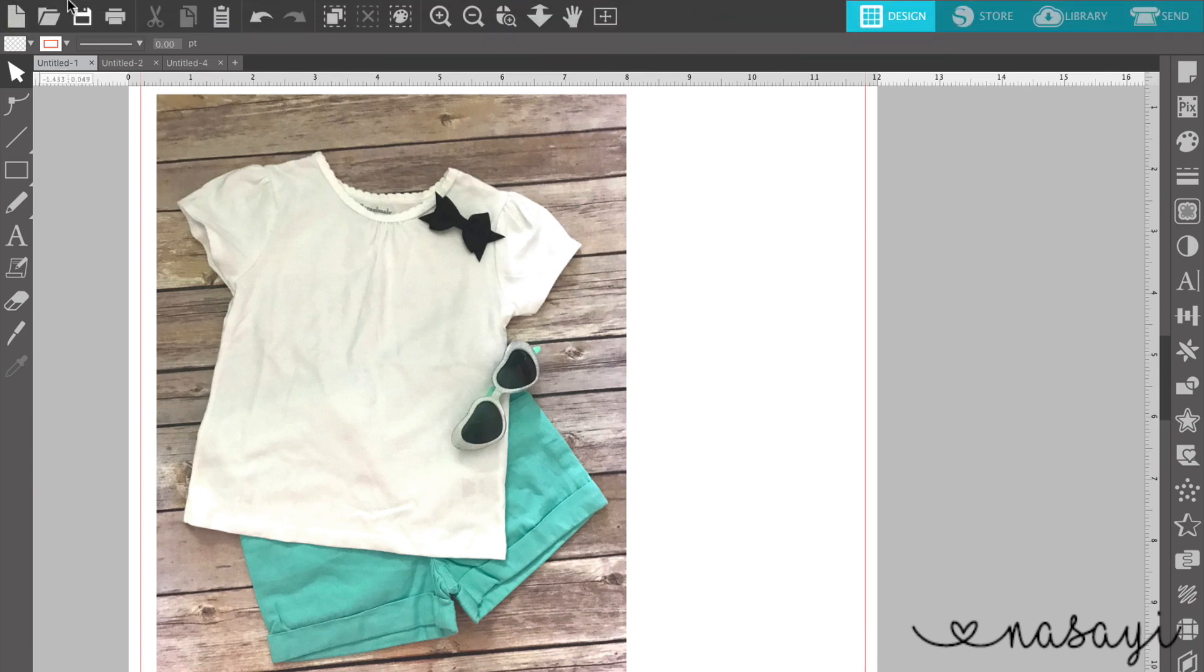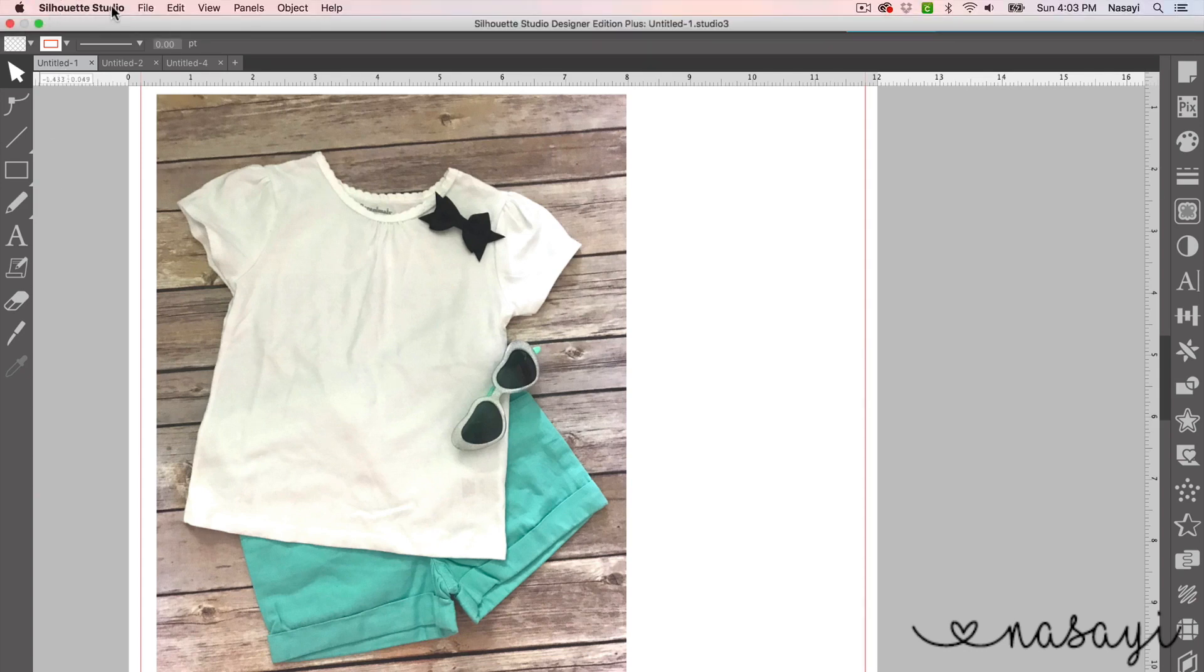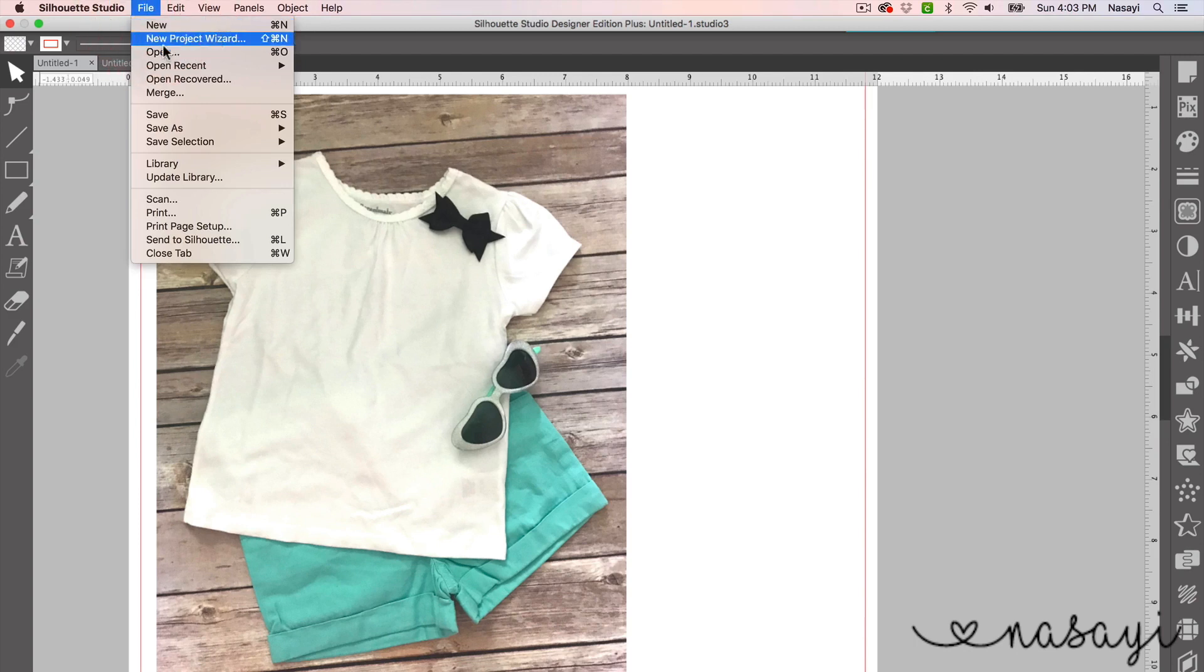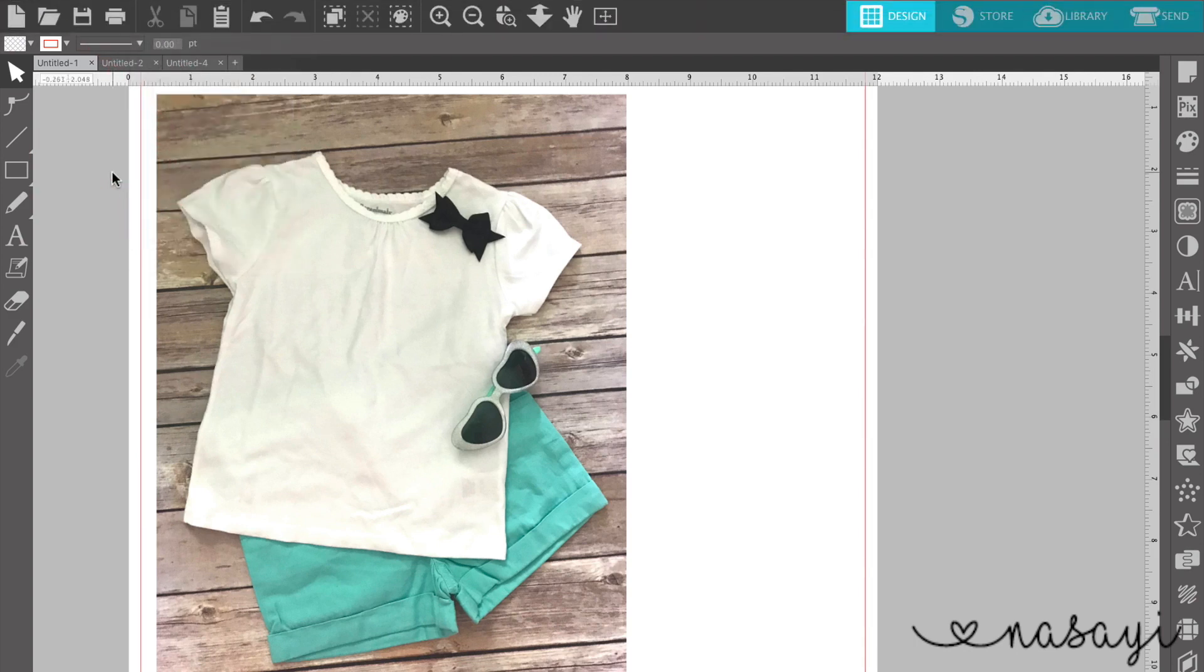And to do that, all you have to do is go and click file and then open and you just open that image and it opens up.